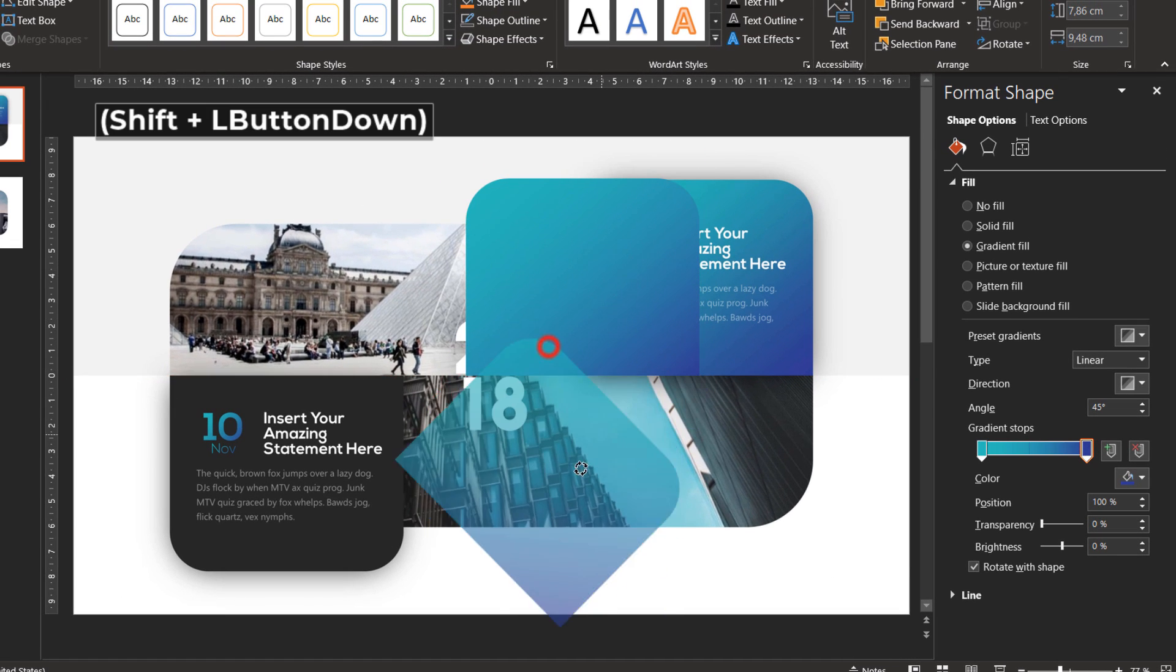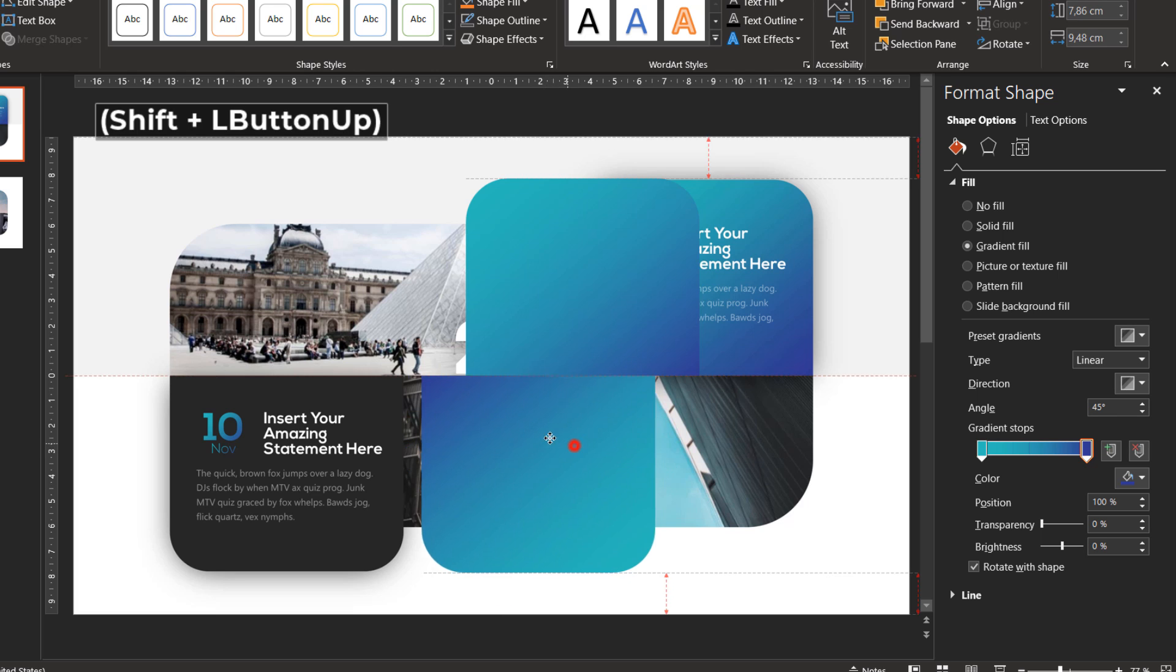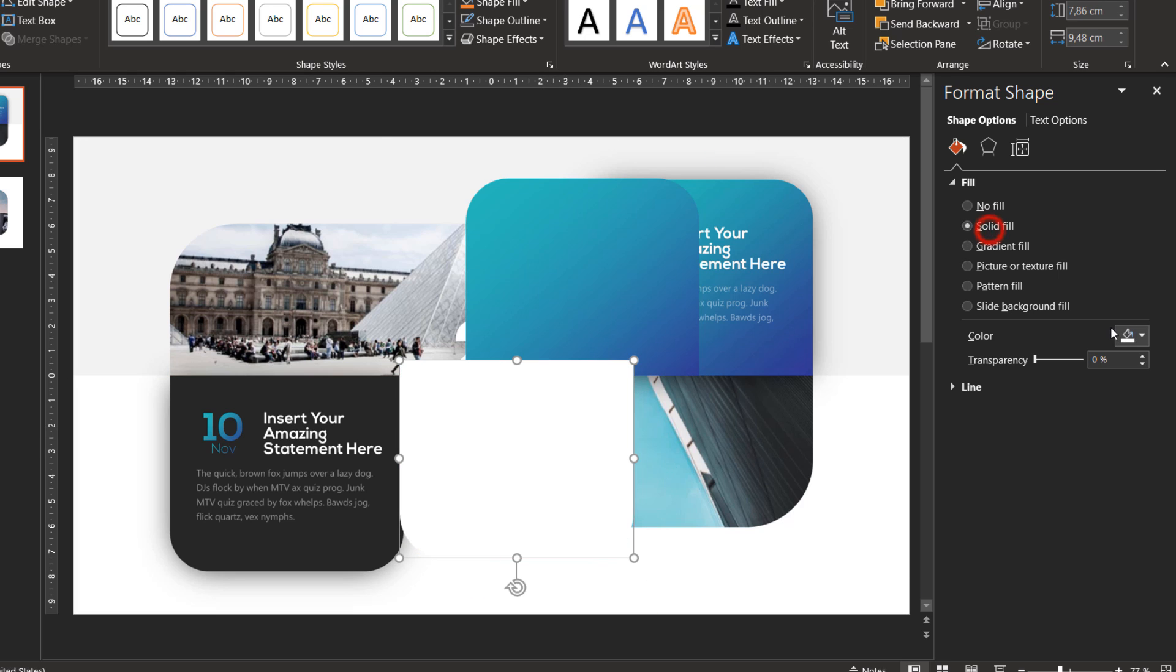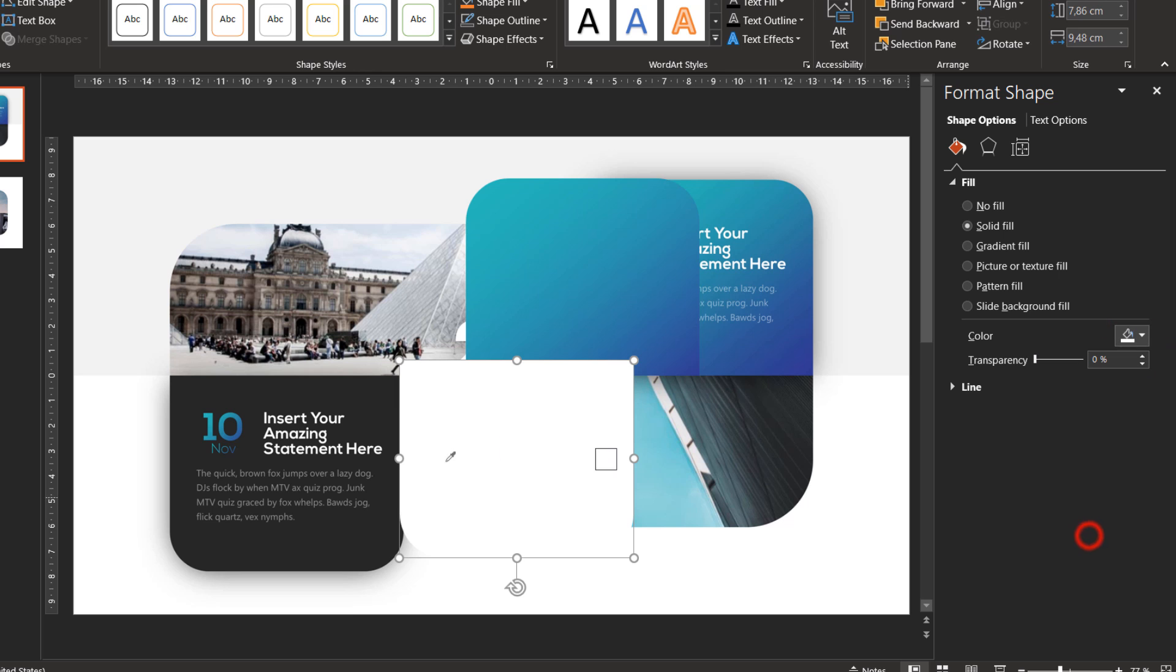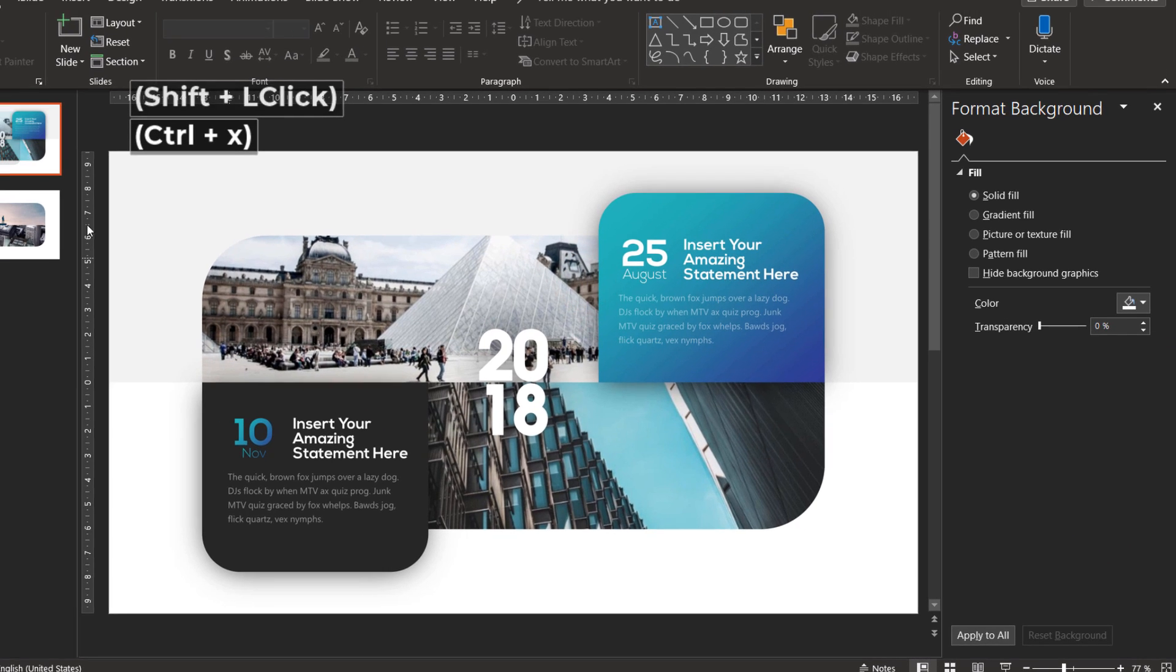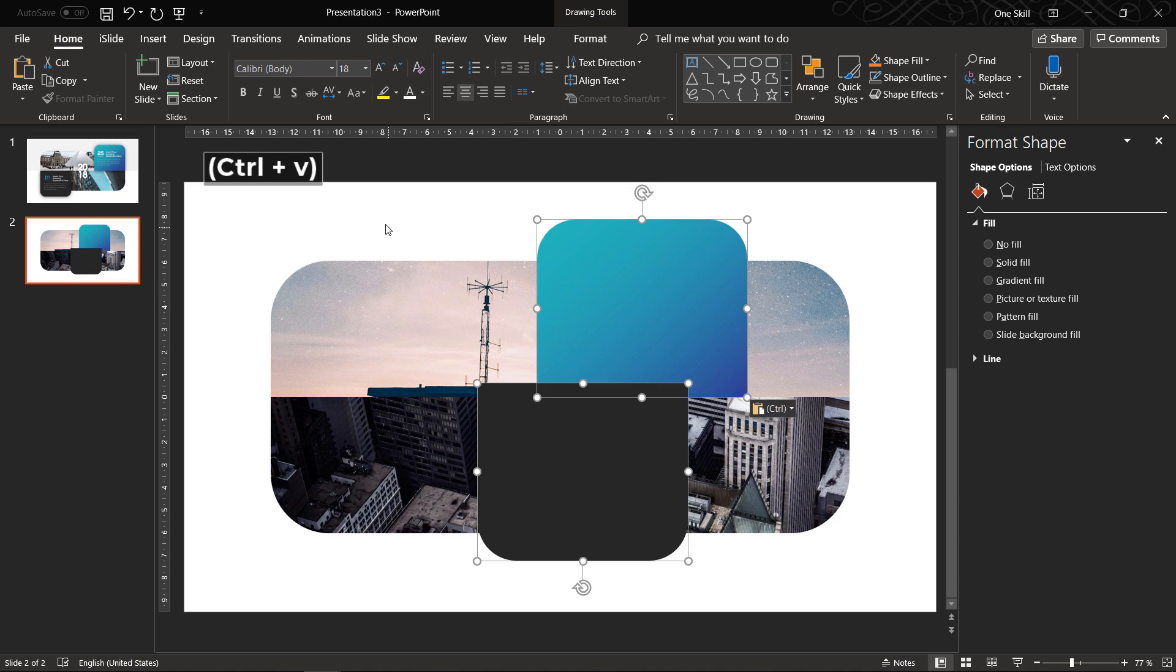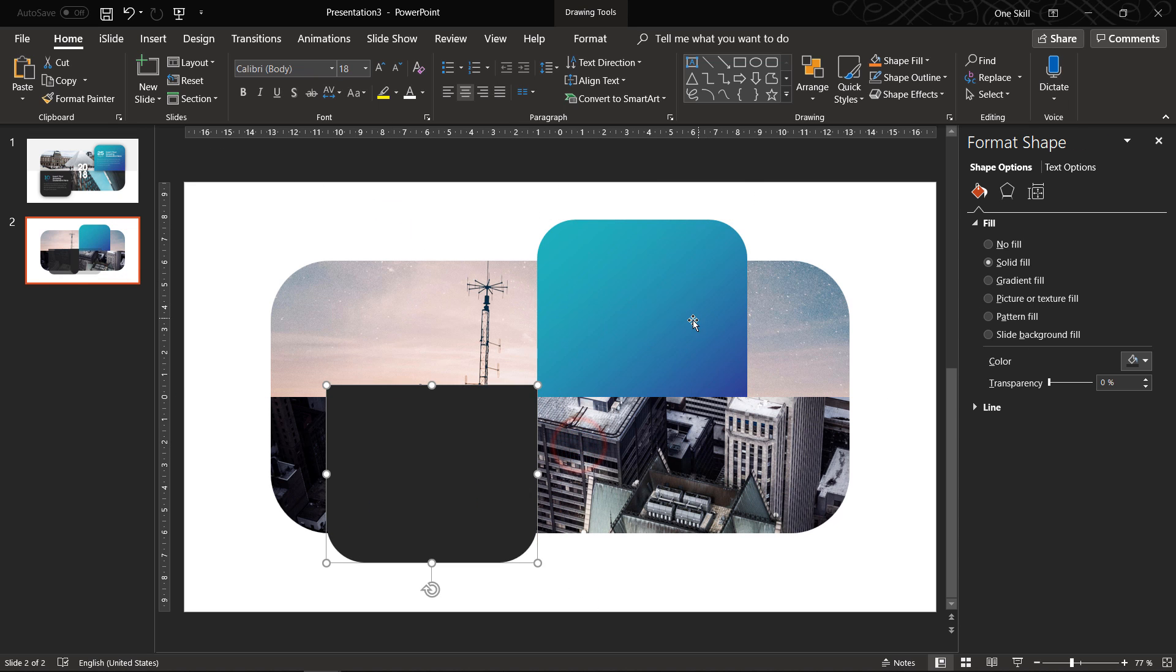Now let's duplicate this shape, rotate it, choose solid fill and let's copy with the eyedropper tool this dark gray color and let's paste these two shapes to our slide.